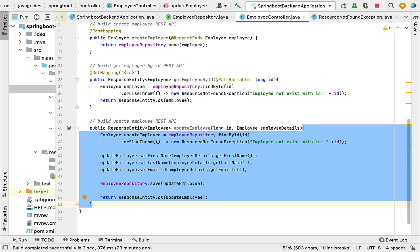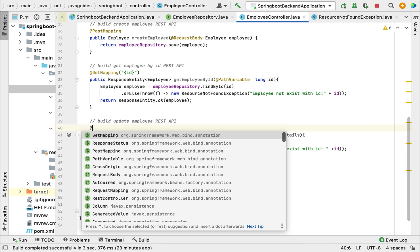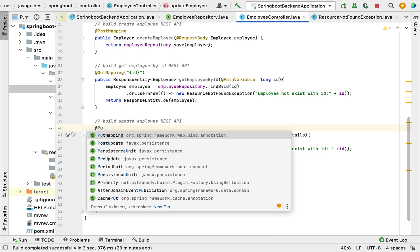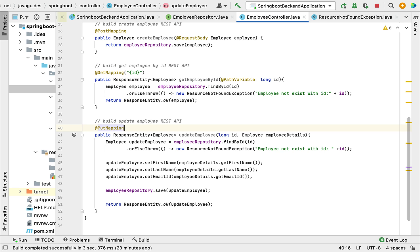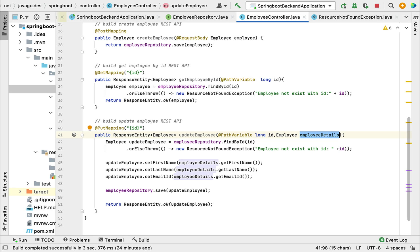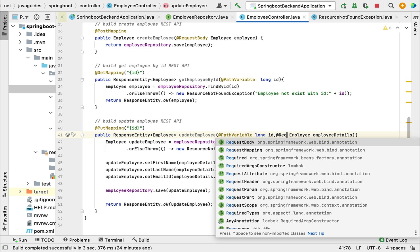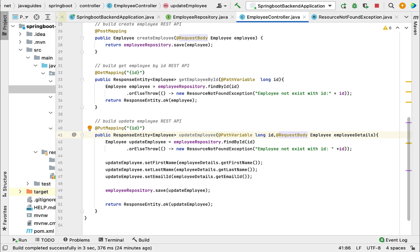Now we have created the method — let's make it a REST API using annotations. We'll use the @PutMapping annotation. Whenever you have a requirement to update a resource, use @PutMapping. Just to understand the difference: @PostMapping is used for creating a resource, @PutMapping is used for updating a resource. We pass the id as a path variable in the URL, and we use @PathVariable to bind the id in the method argument. For the second argument, employeeDetails, we use the @RequestBody annotation, which internally converts JSON into the Employee object. This completes our update employee REST API implementation.